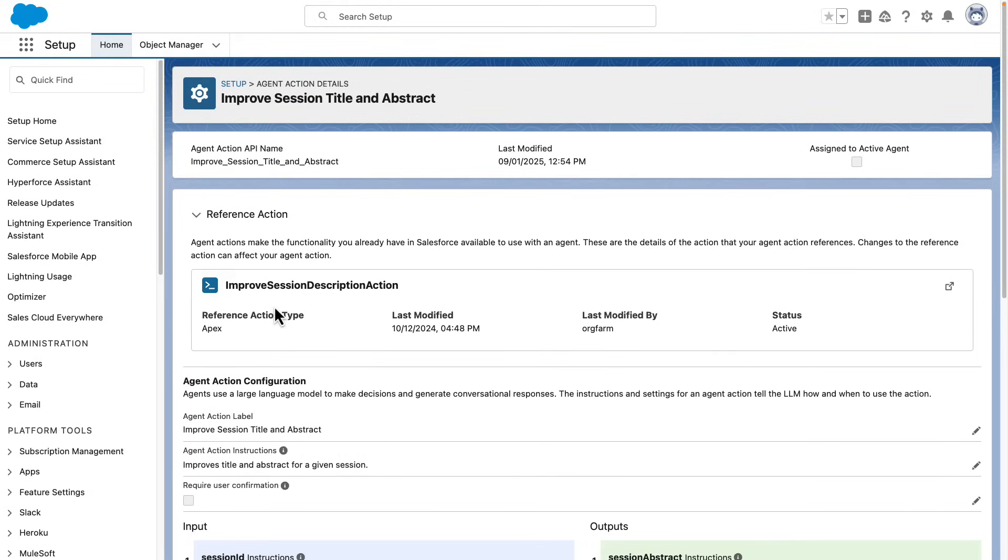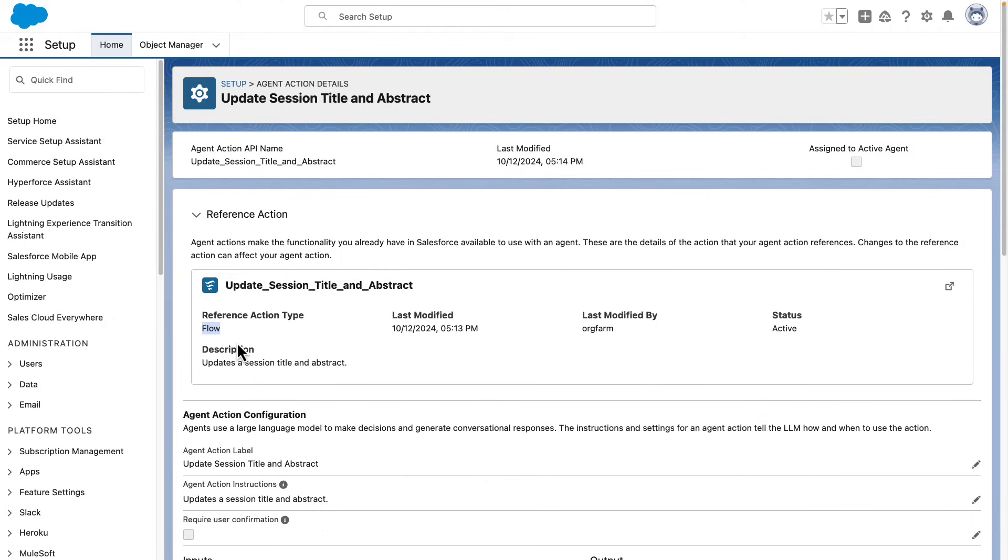The action that we use to improve the session titles and abstracts is an APEX action that uses the models API to request new values for these fields to a large language model. And we could have also used a prompt template action in here.